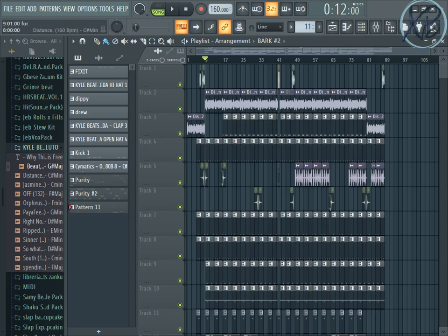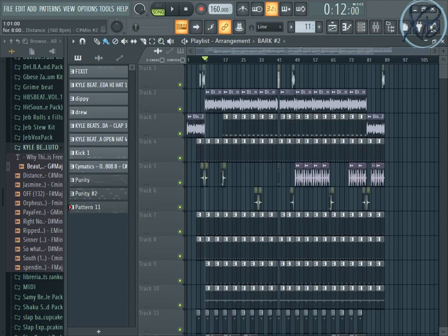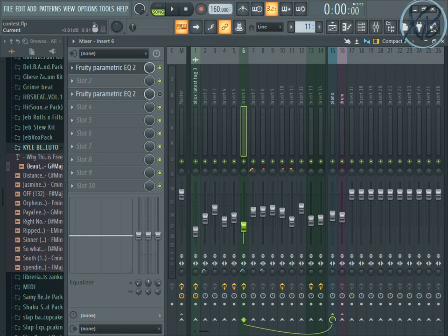So I added EQ to it and I added a filter for my automation. So this is what it sounds like. I said, oh, this is what I made.